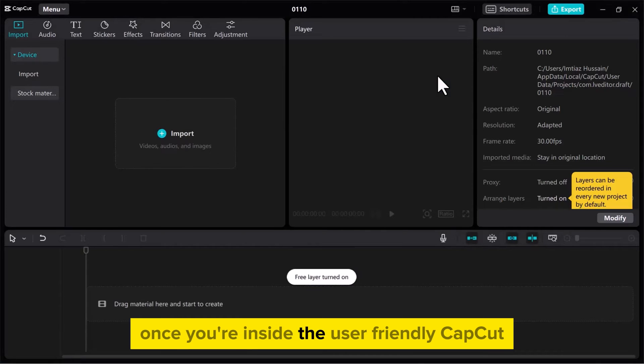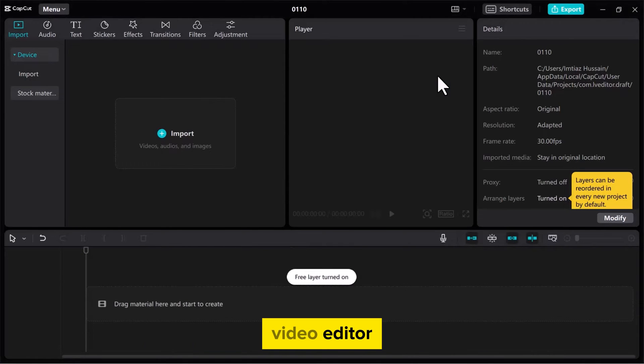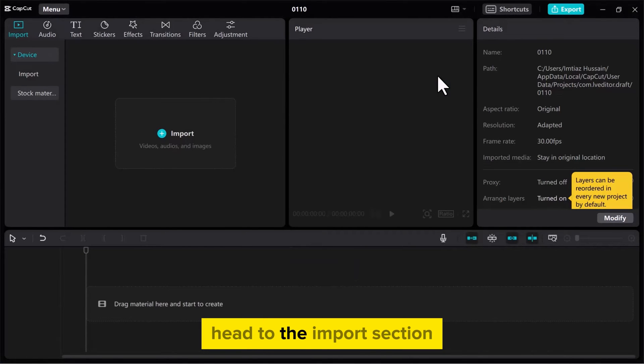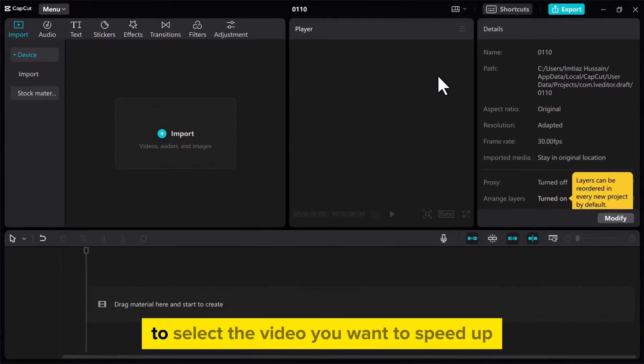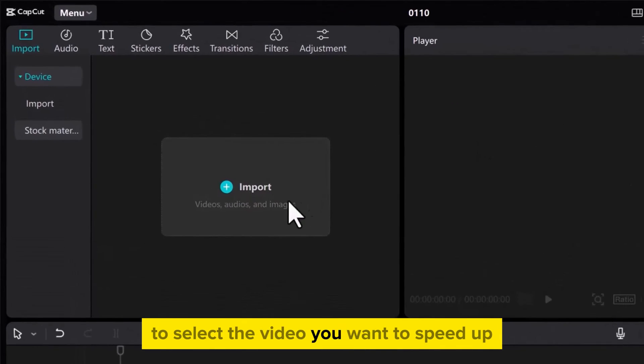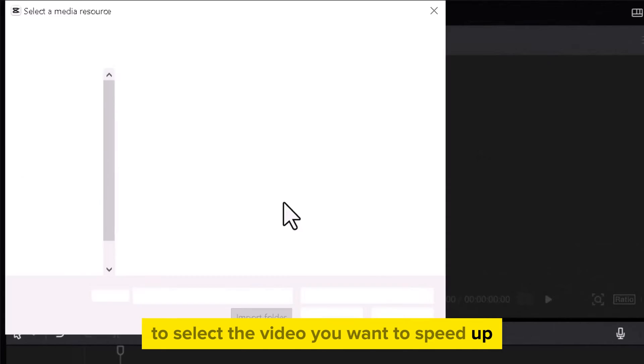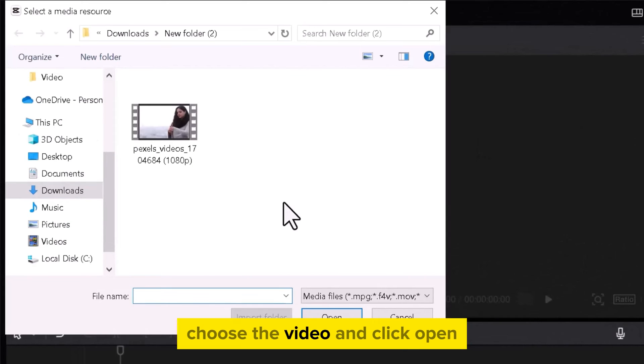Once you're inside the user-friendly CapCut video editor, head to the Import section to select the video you want to speed up. Choose the video and click Open.